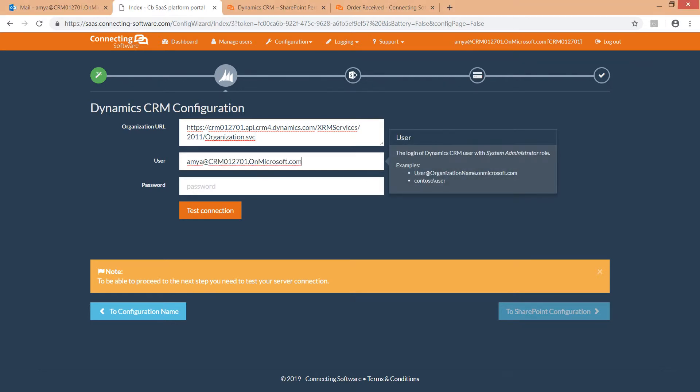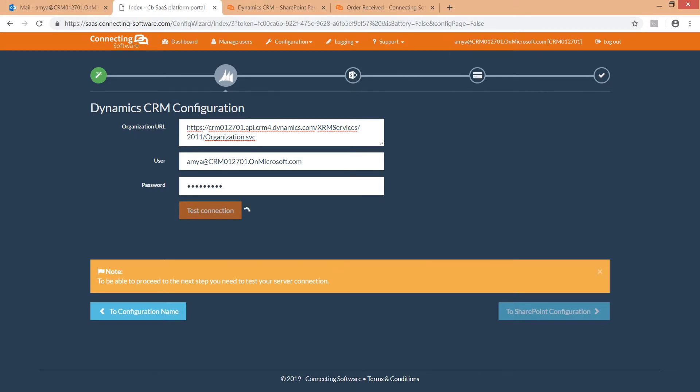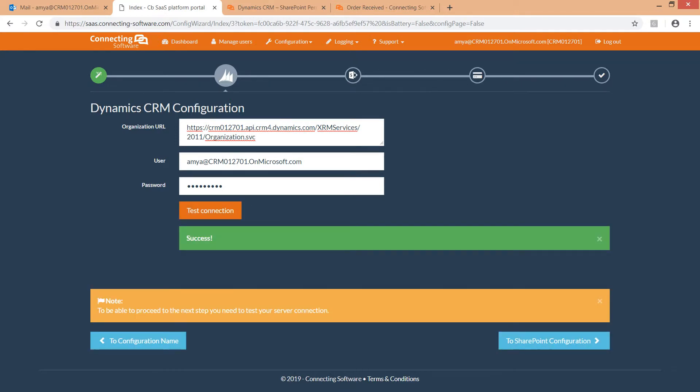The service user. This is simply a dedicated user with a system administrator role. And the service user's password. And to make sure, we test the connection. Great, we connected successfully to Dynamics 365.